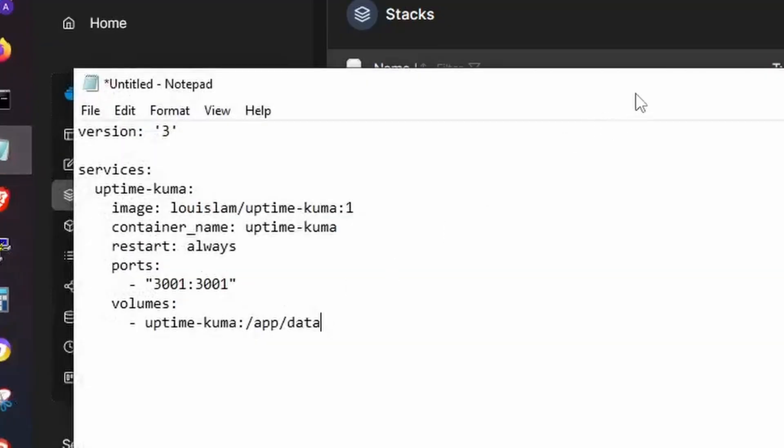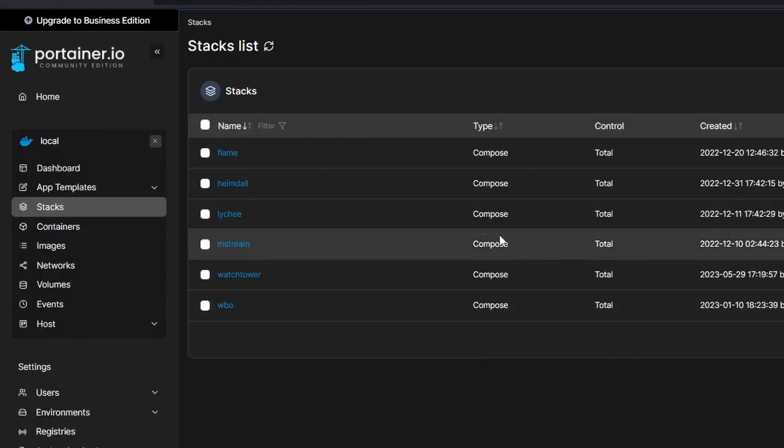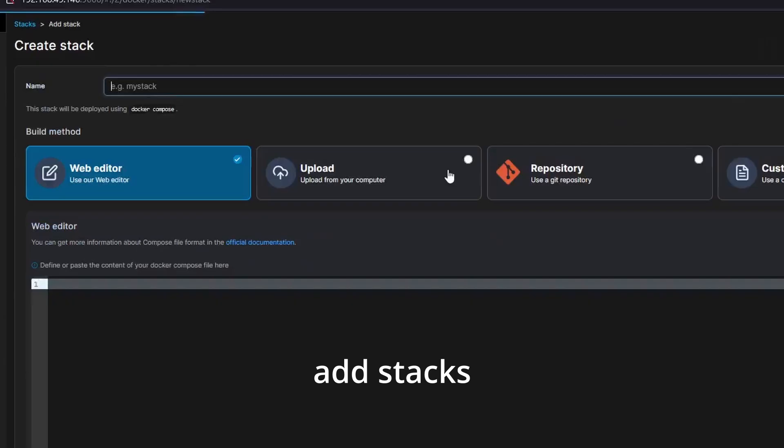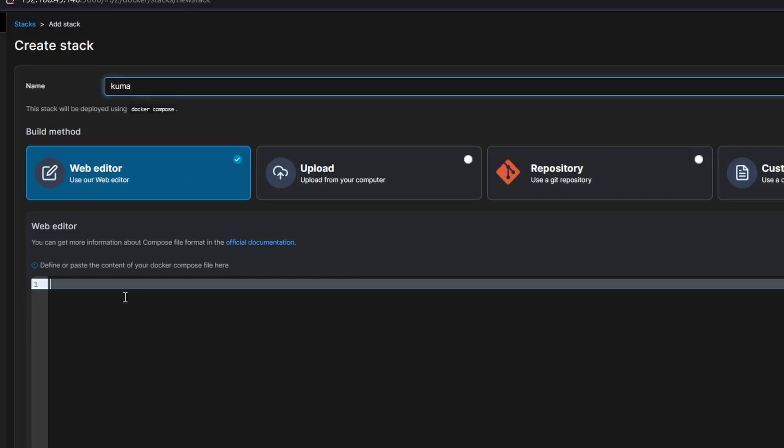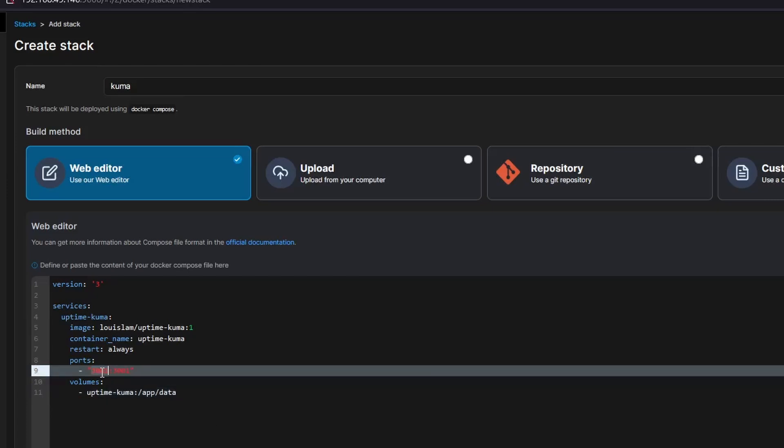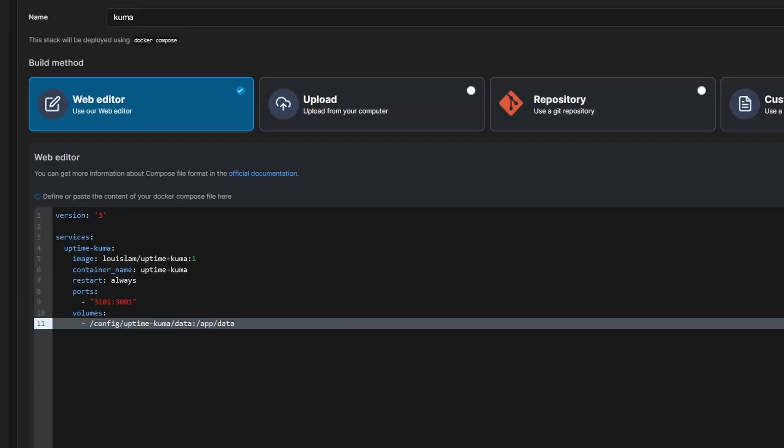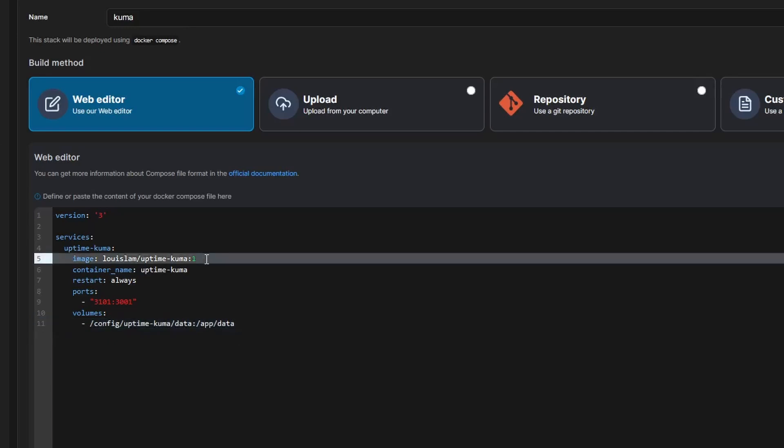So here's the converted YAML file on my cheat sheet, so I will just copy everything and then go to Portainer. Go to Stacks and create Stacks. Container name I'll call Kuma. Then I'll just paste everything in the web editor. The ports I'll just change to 3101, then volumes I'll point to the config shared files on my OpenMediaVault. Lastly, I want to change one to the latest. This way I'll be pulling the latest image.